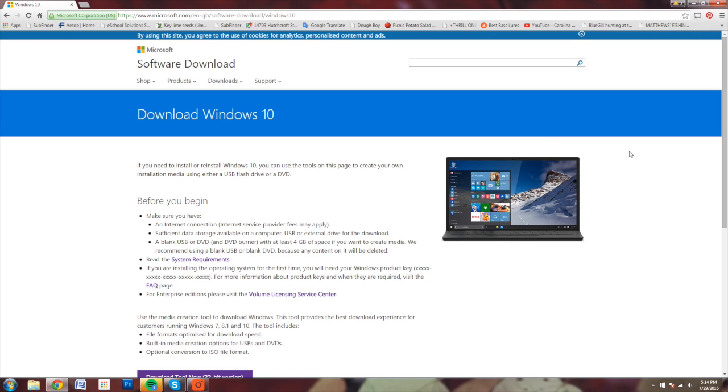Next, we're going to read over the requirements. It's on the whole page. You should go ahead and take a look through all that. Make sure you meet system requirements for Windows 10 so you can actually run it.